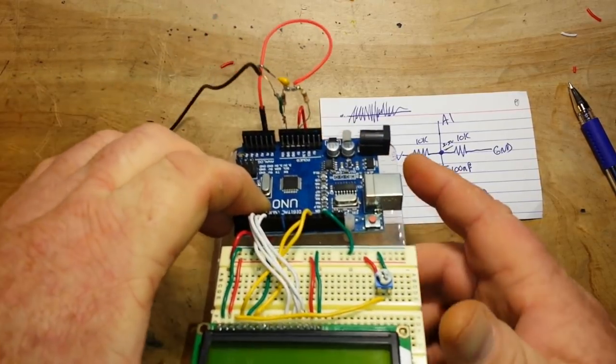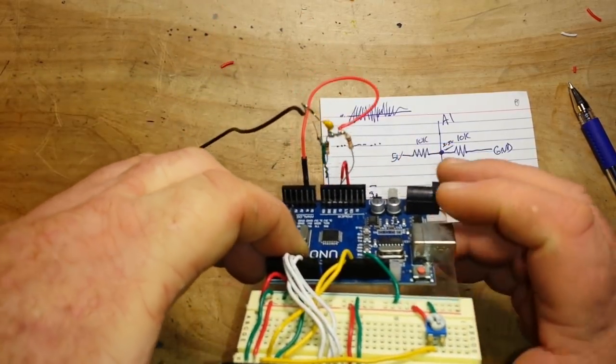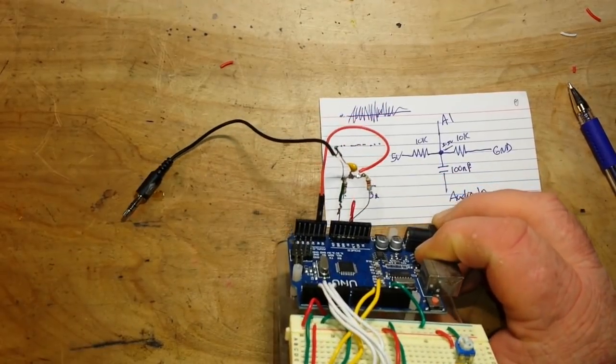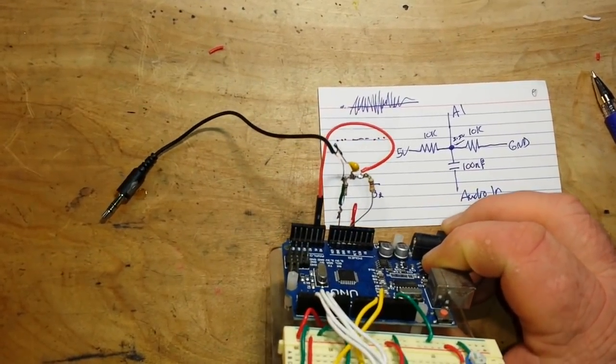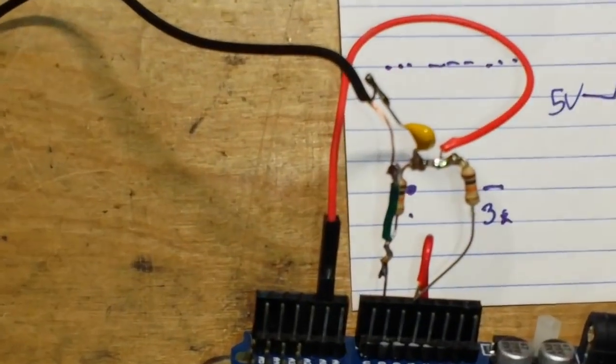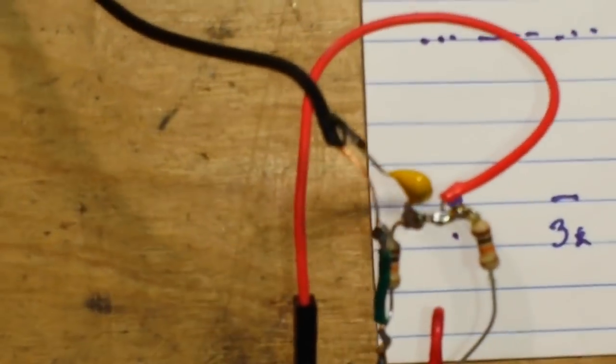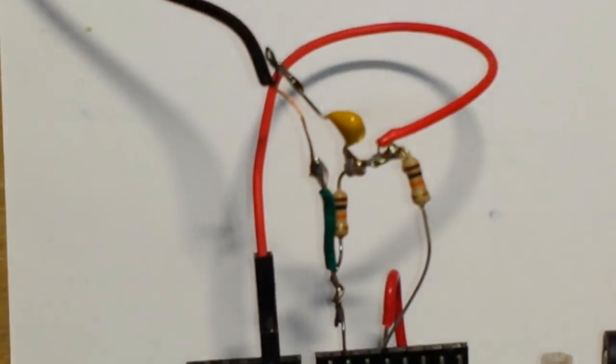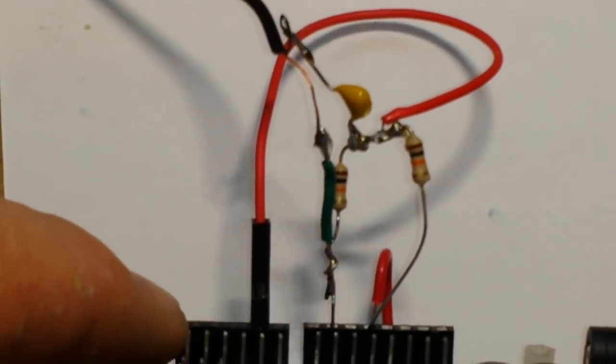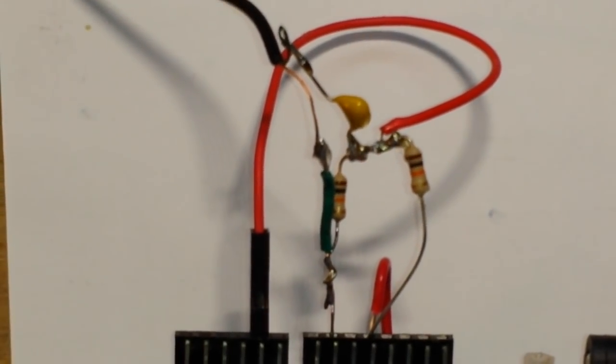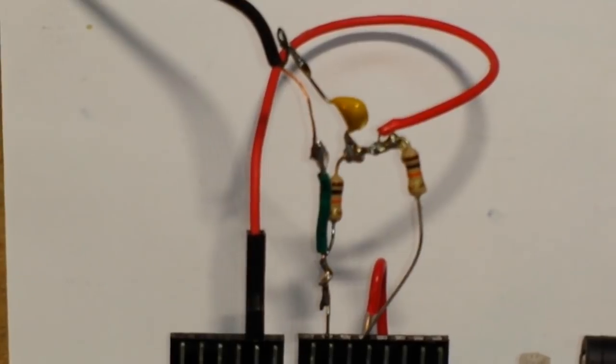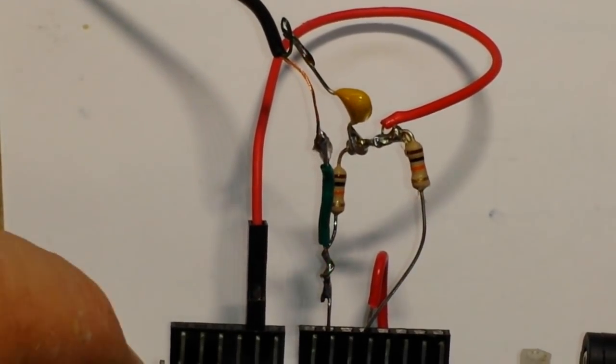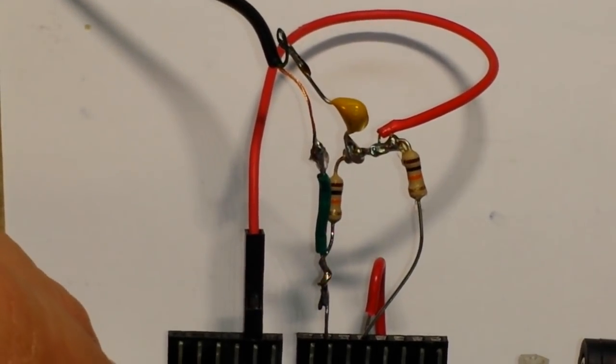So if you want to take a better look at the circuit here, we can zoom in. Let me flip this over. So there.